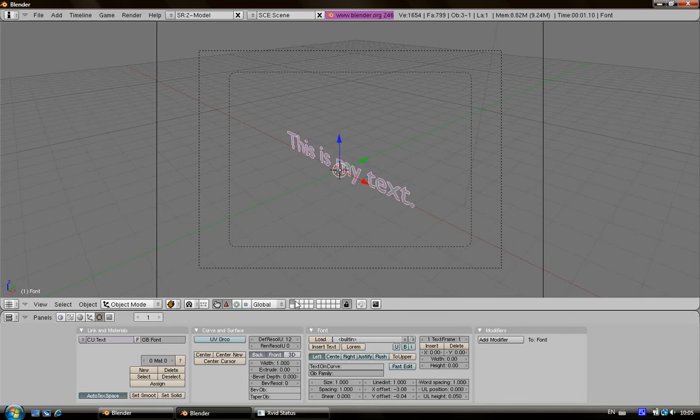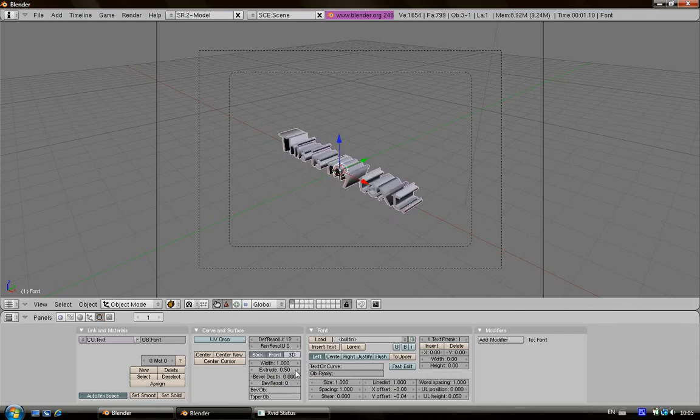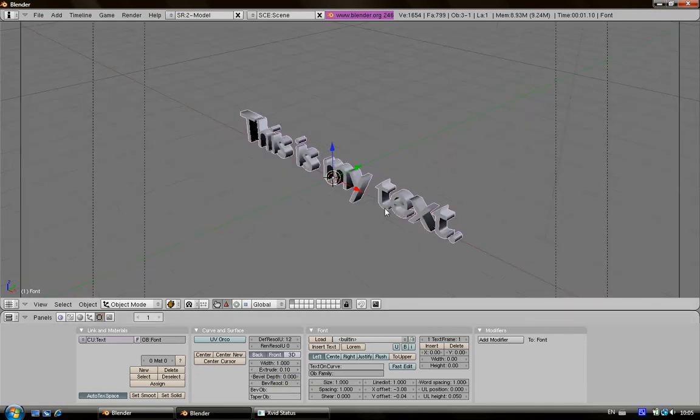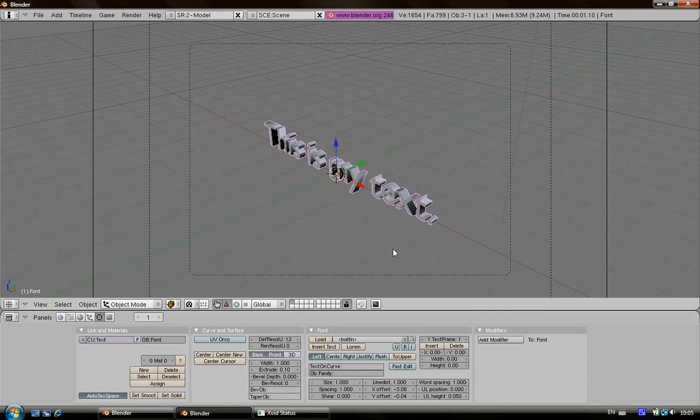Then you go to this panel in the editing, then you go with the extrude. One, two, three, four if you want, but I'm going to put it 10, not too large.